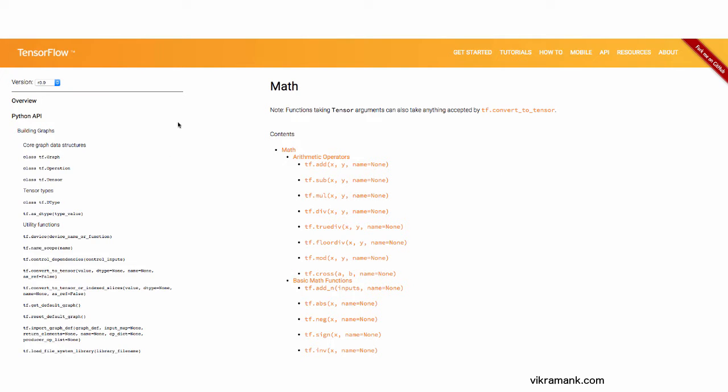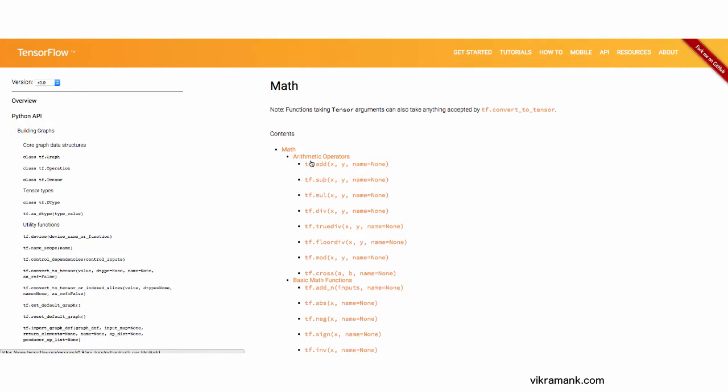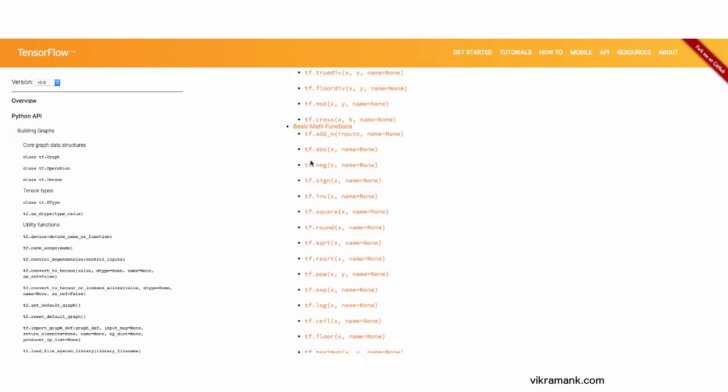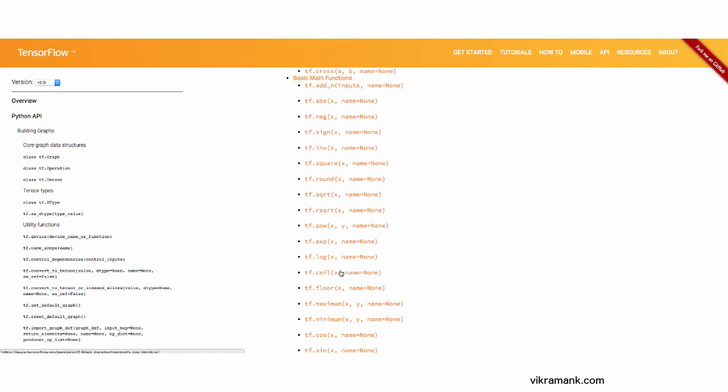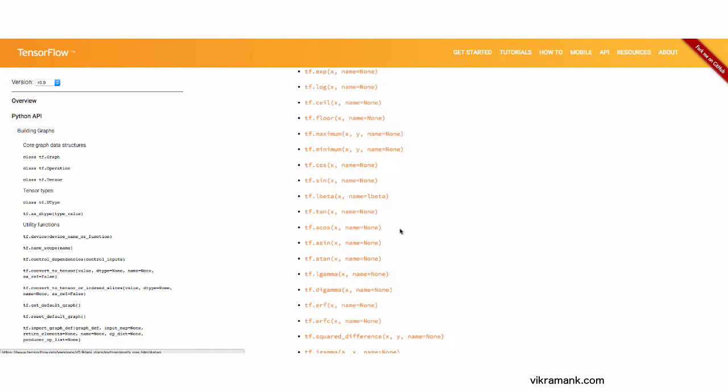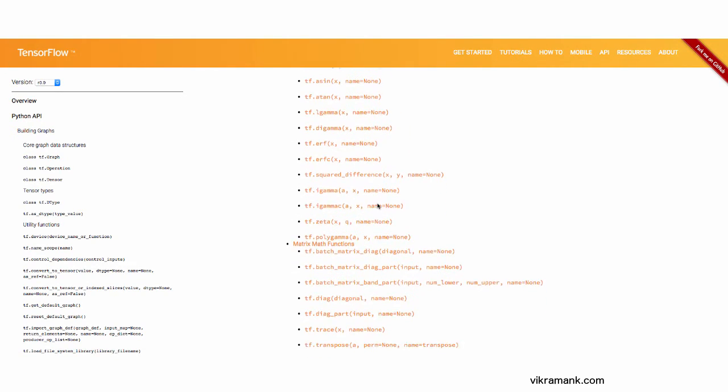There are a lot more mathematical functions available in TensorFlow. All the basic arithmetic operations, basic math, trigonometric functions. You can find all these in the TensorFlow website.